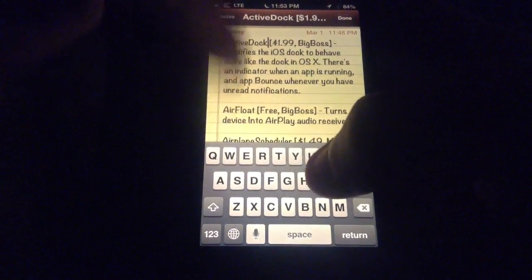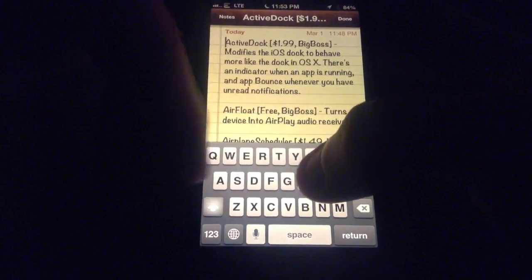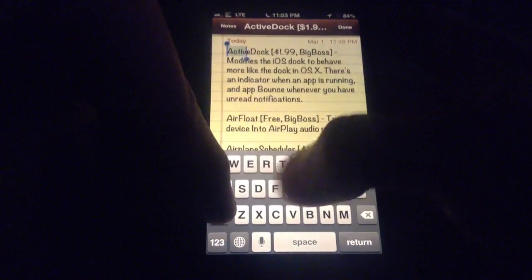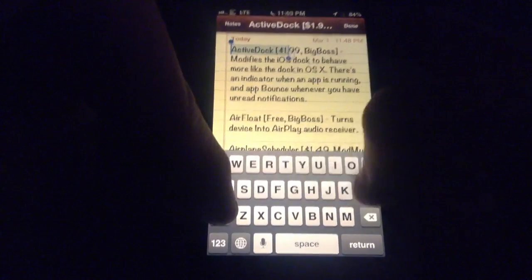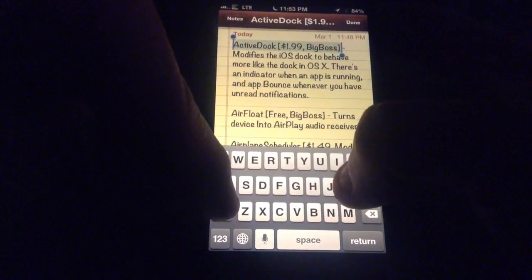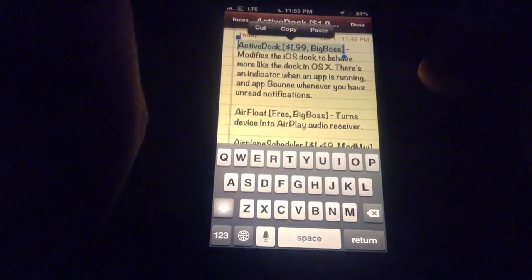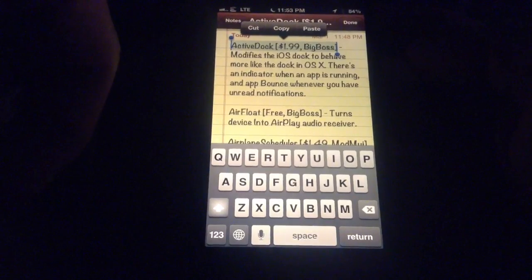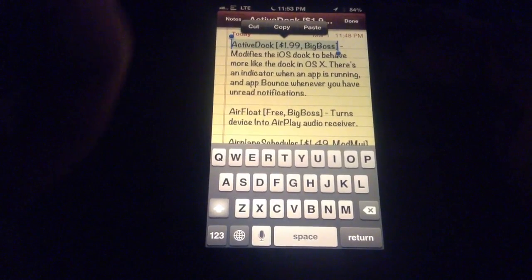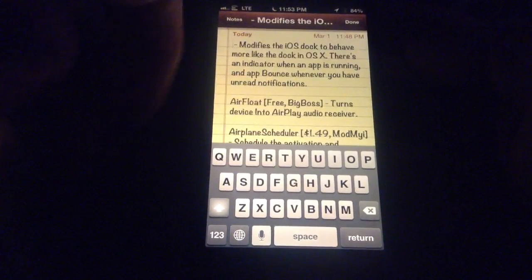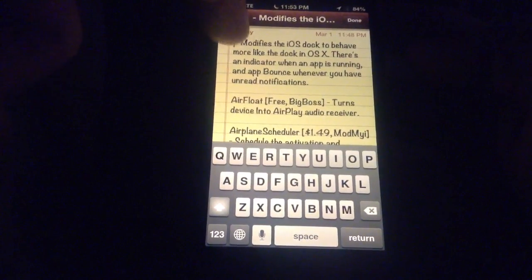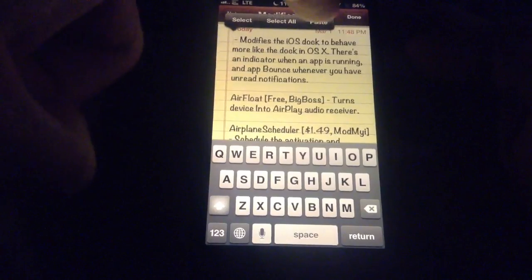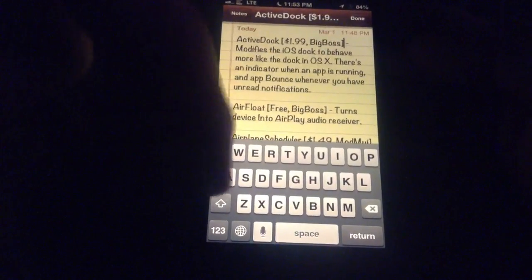So say that I want to select the text and I can jump right in, cut, copy, paste, whatever else I want to do. So say I want to cut that. Go ahead and paste it right back there.